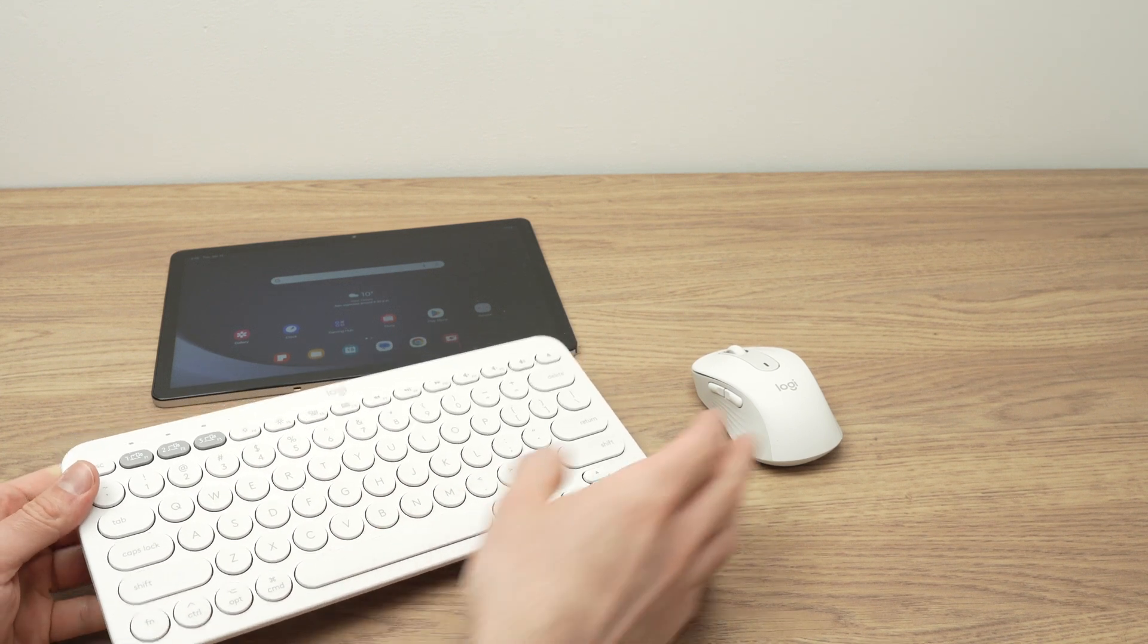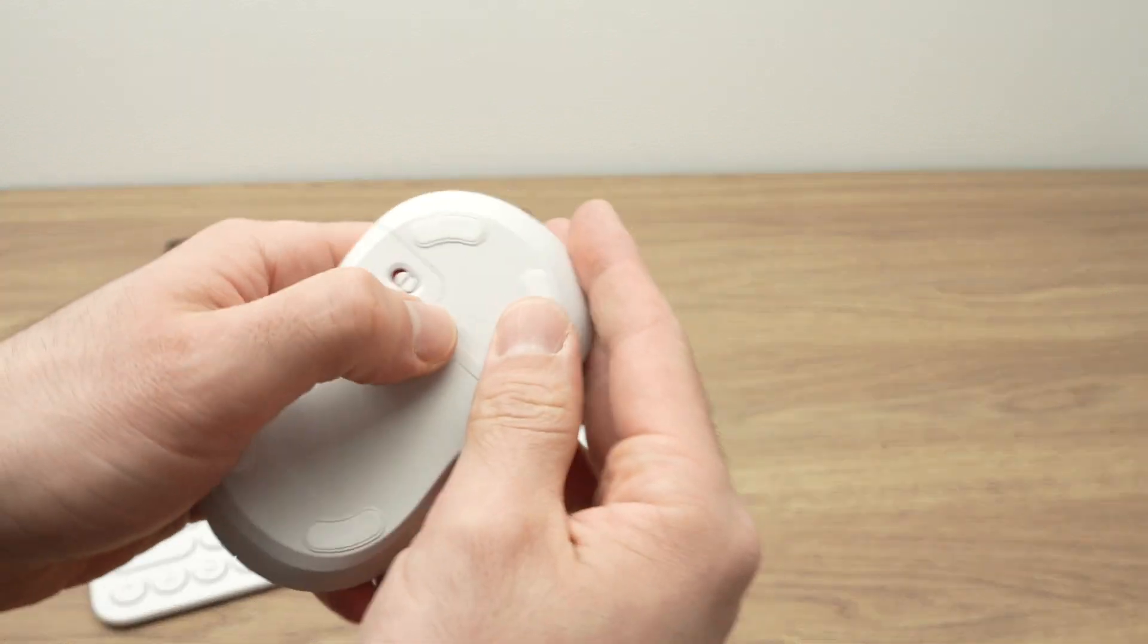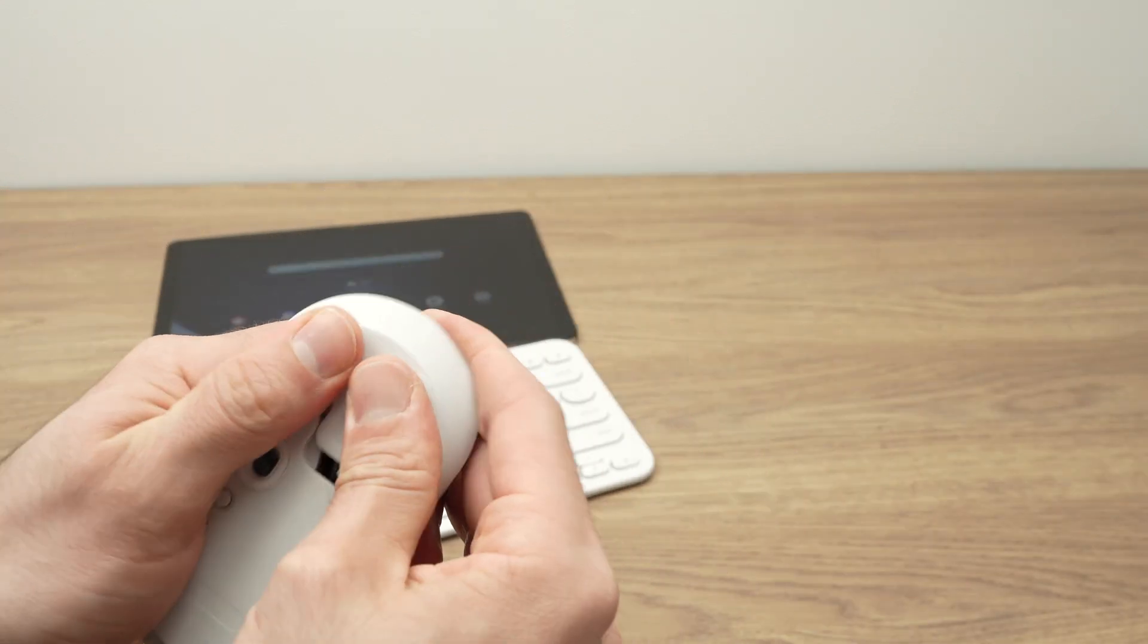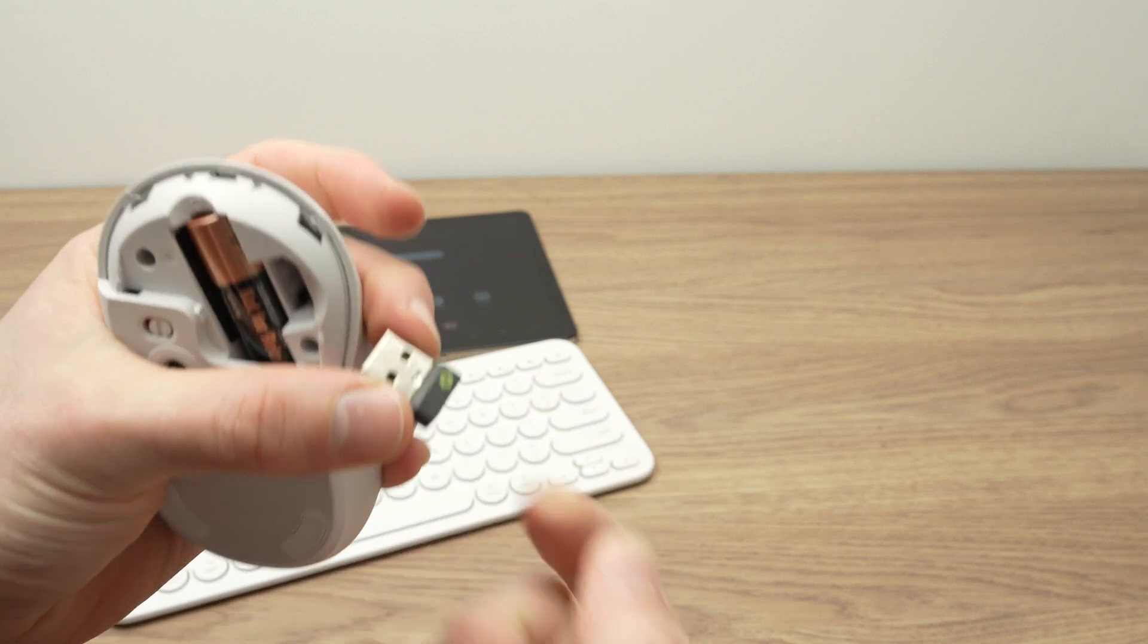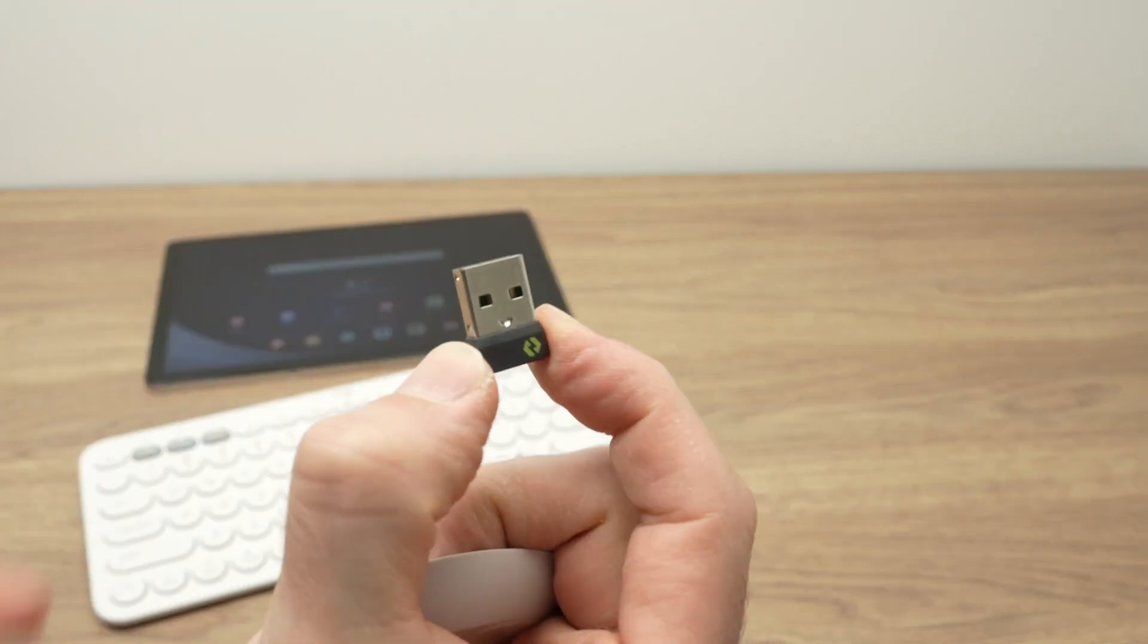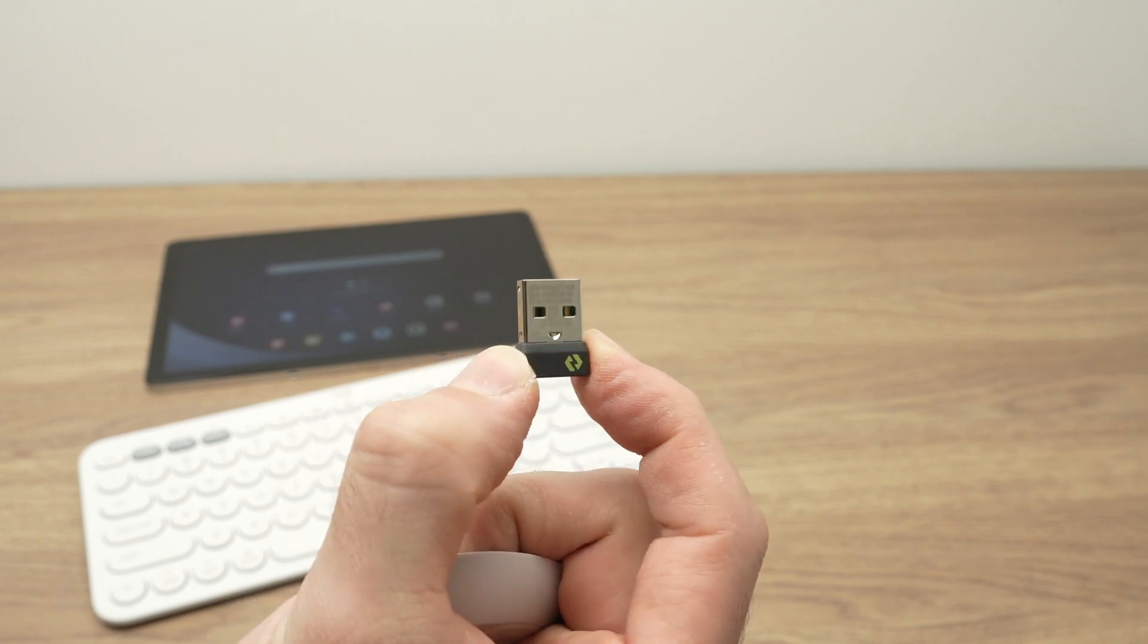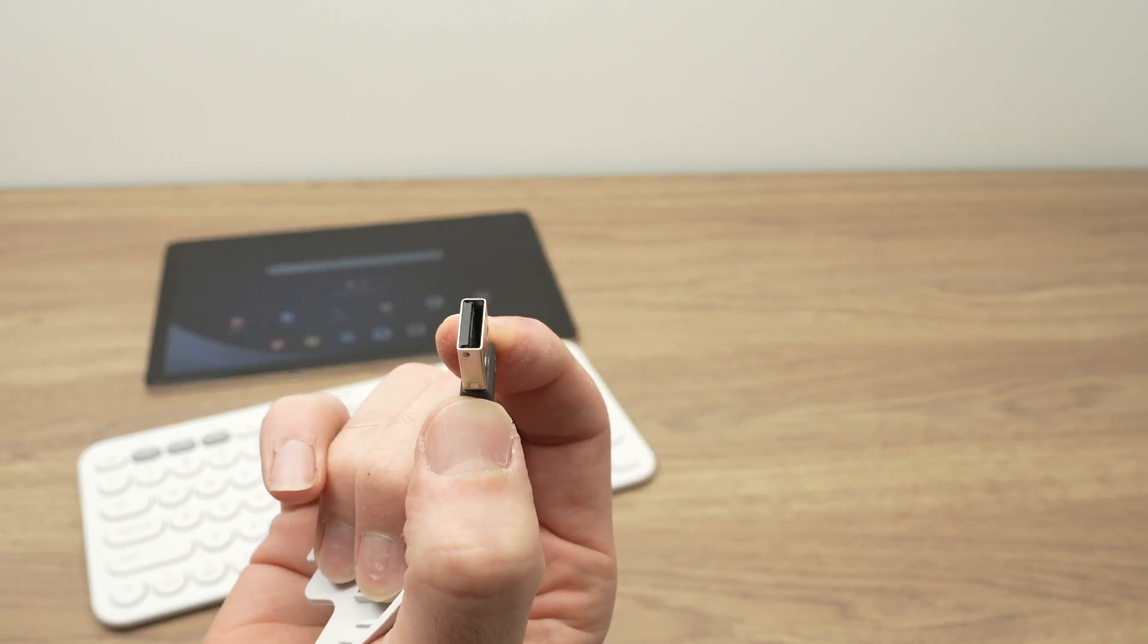If you have a keyboard or a mouse that needs to have a dongle attached to the tablet, so this mouse has Bluetooth, but it also has this small USB thing, depending how you prefer. So if you have one of these, you'll need a USB Type-C to USB Type-A adapter.